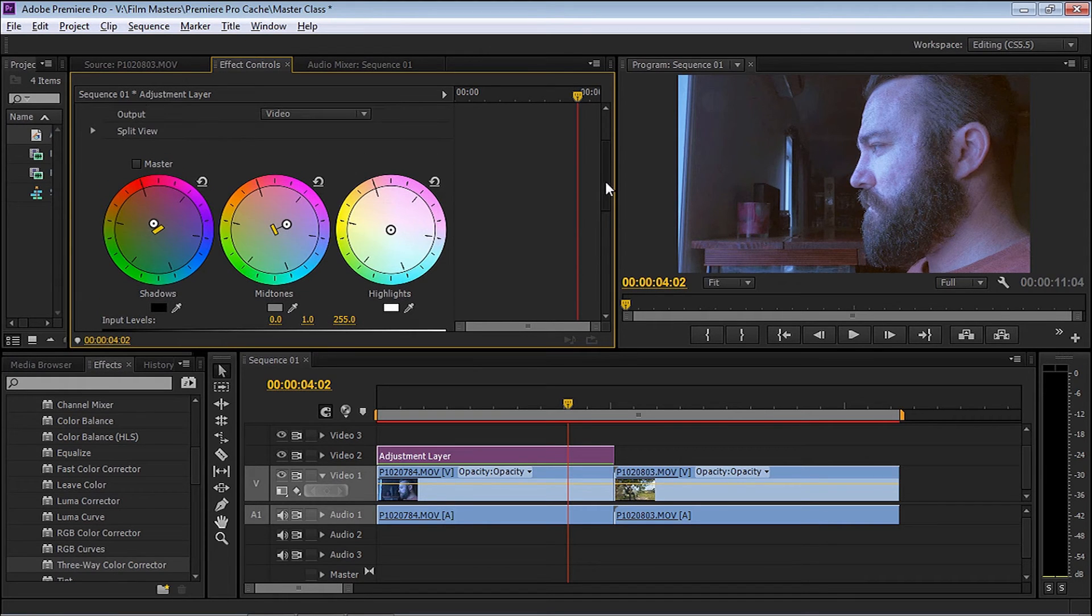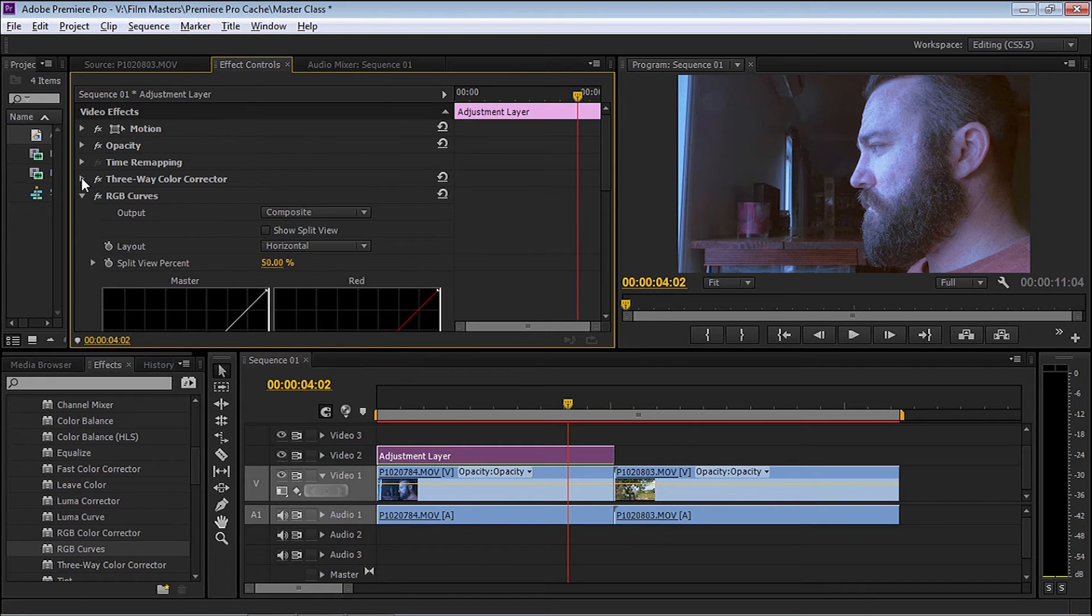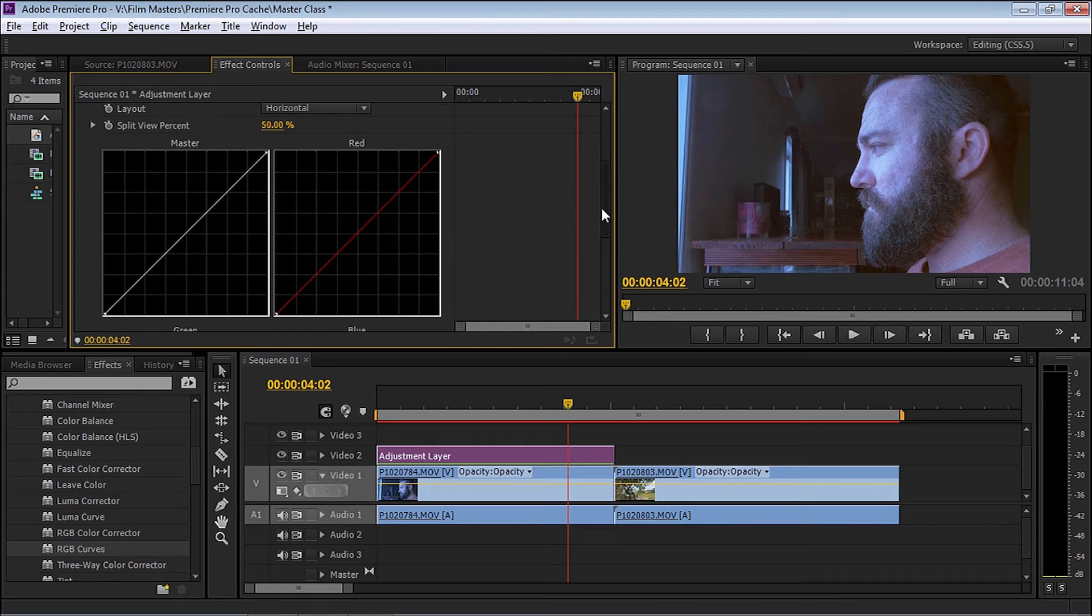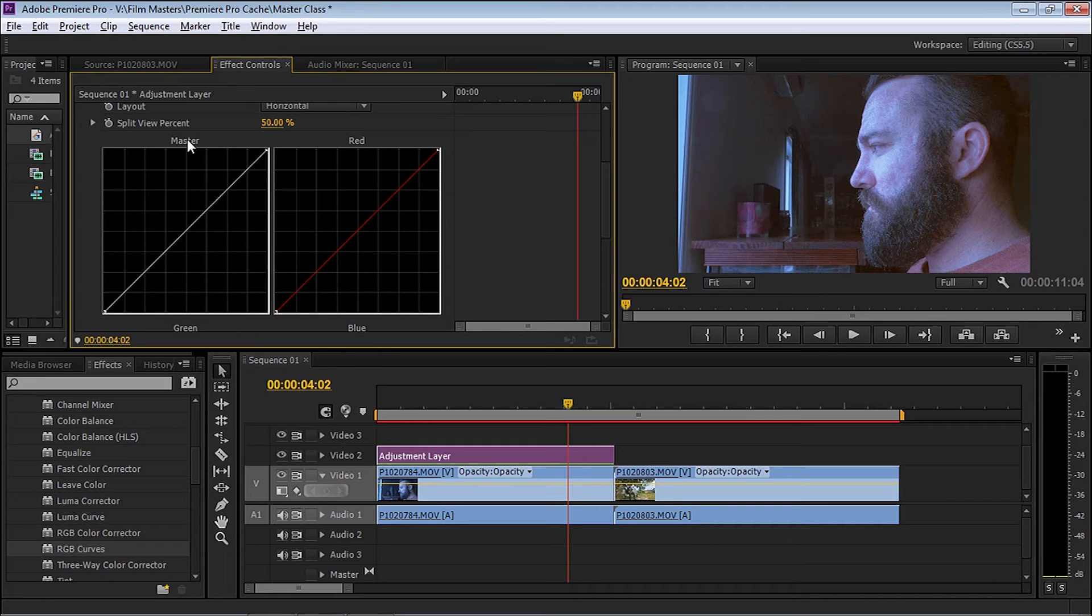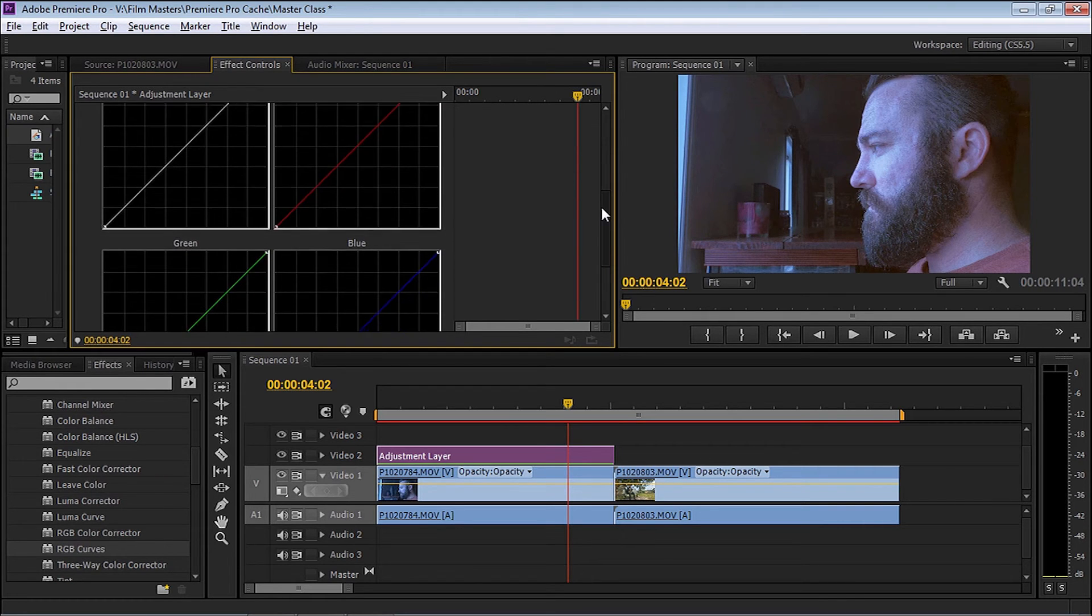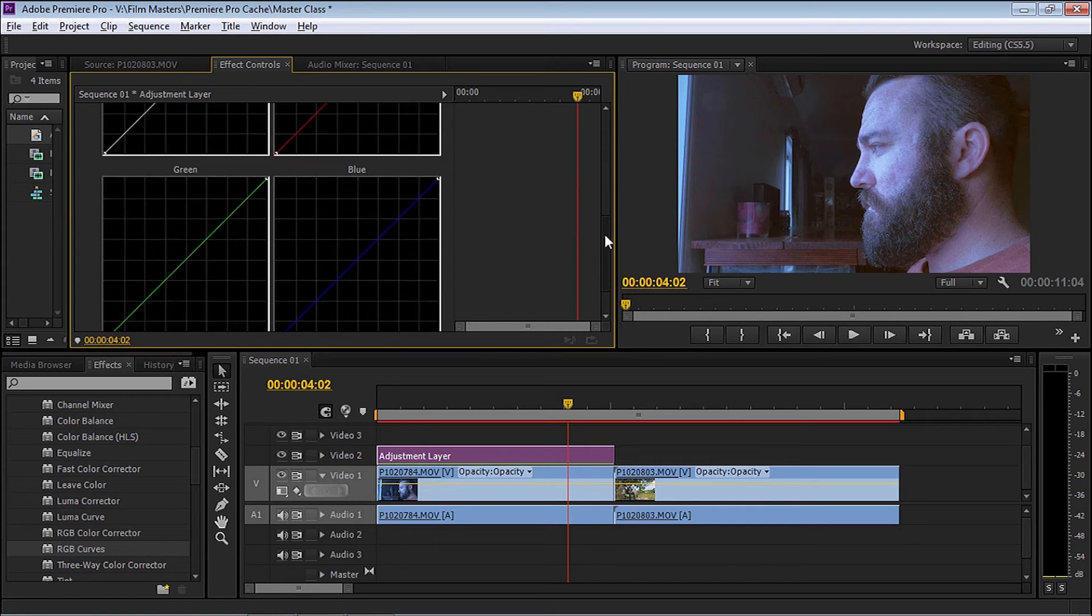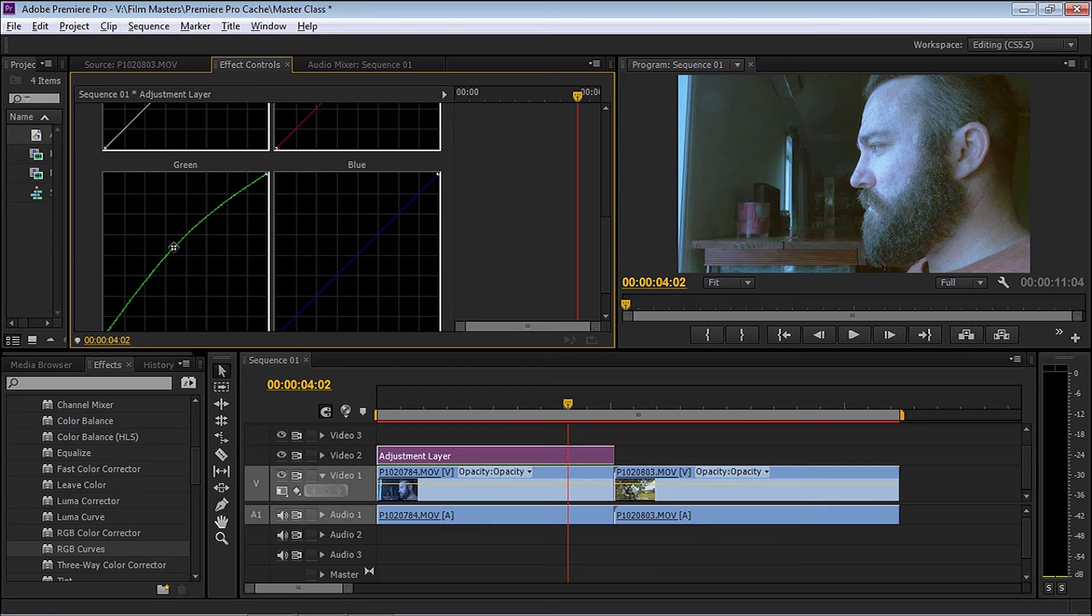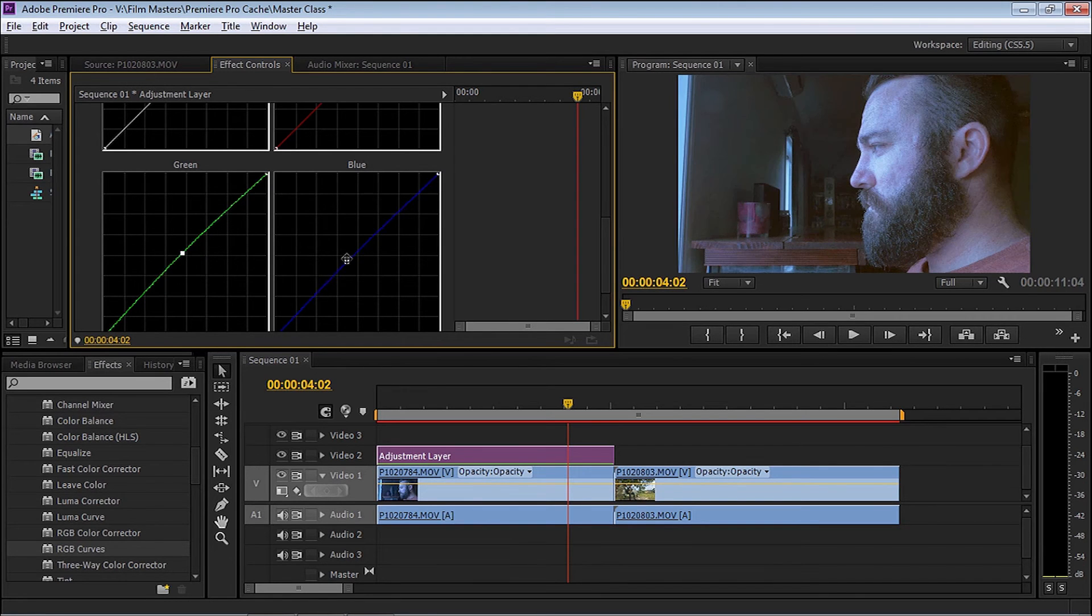The next thing we're going to go to is RGB Curves. Select that and drop that onto the adjustment layer. What we're going to be looking at now is four different types of adjustments. We've got the master which affects everything all at once, and we can individually adjust the reds, blues, and greens. For example, if I want to push some green into the image, I'll grab it and start to increase it. As you can see, I'll start to get the greens pushing out, or I can pull the greens out of the image.